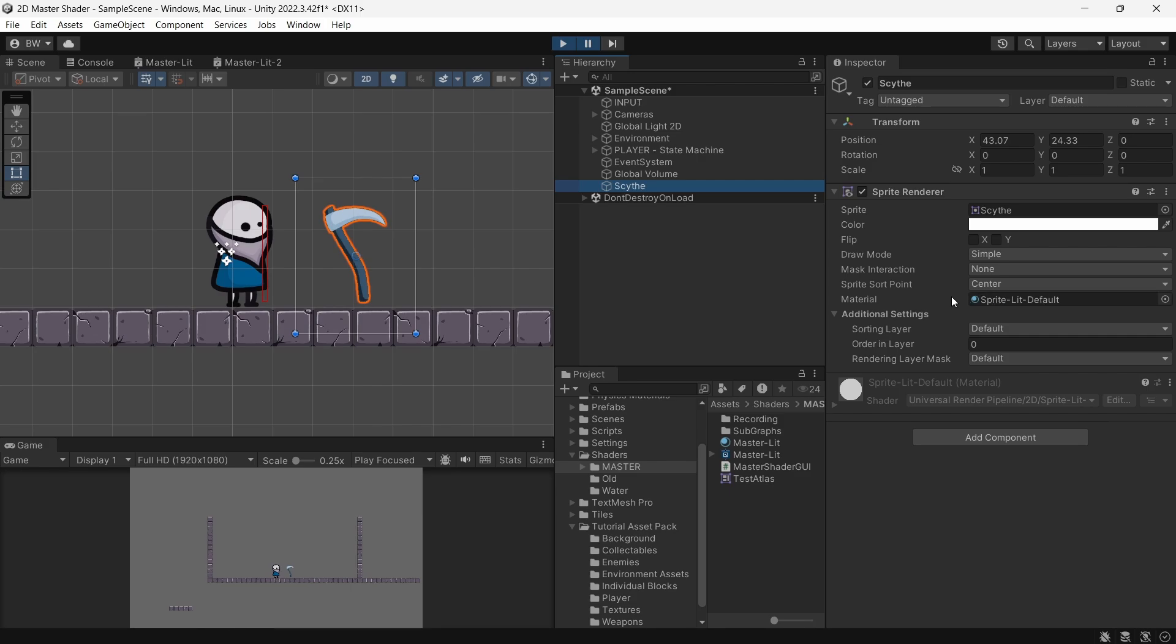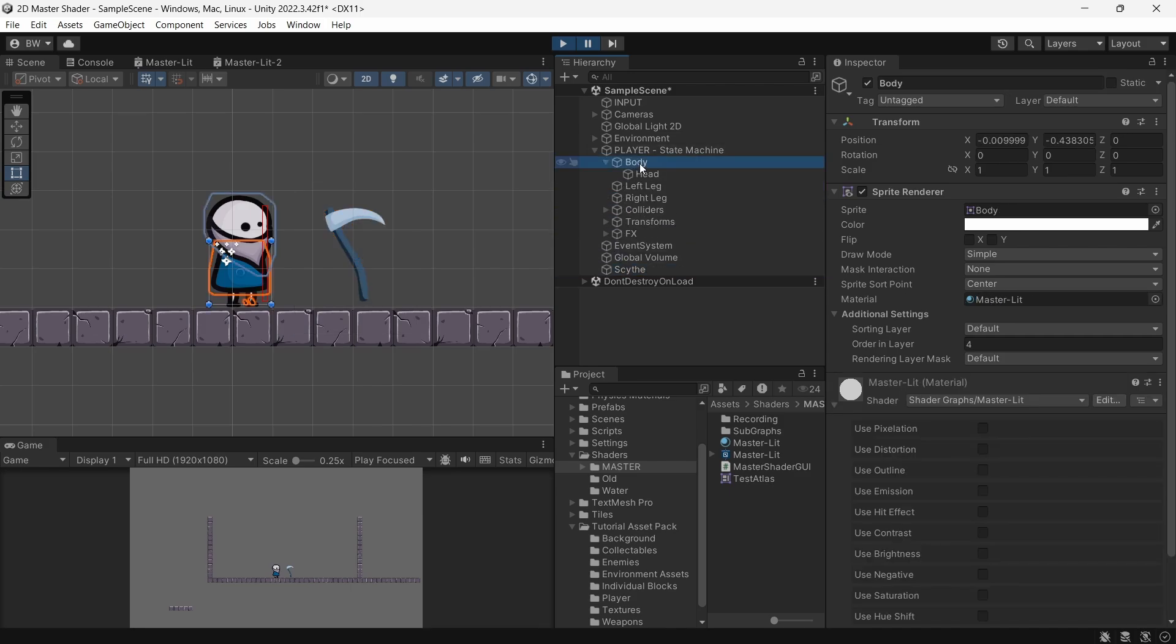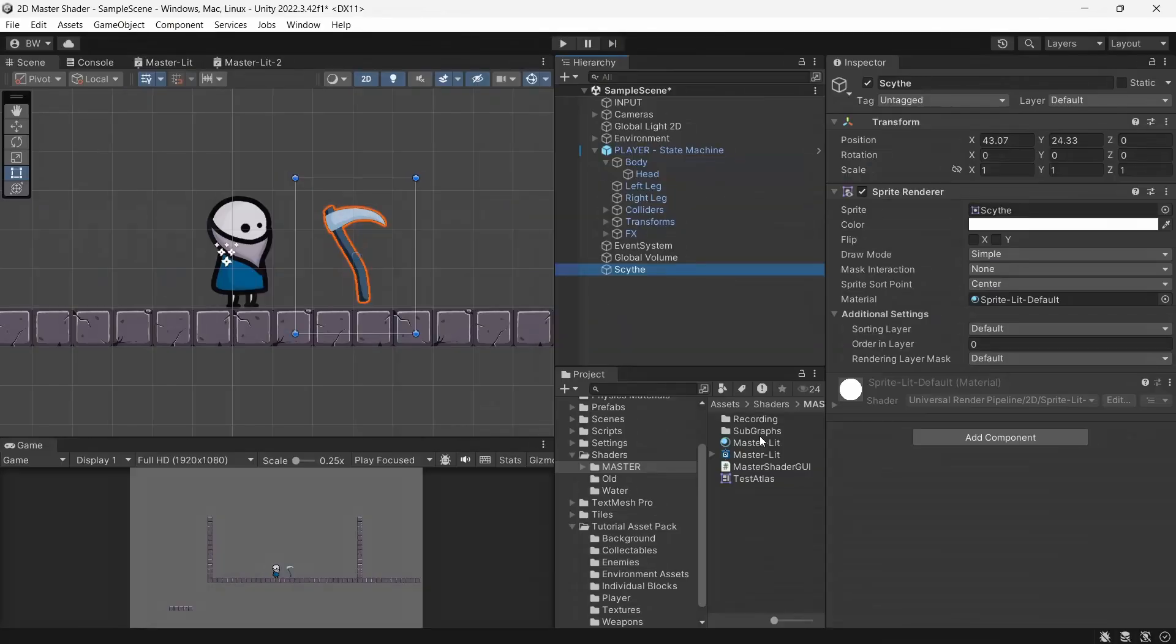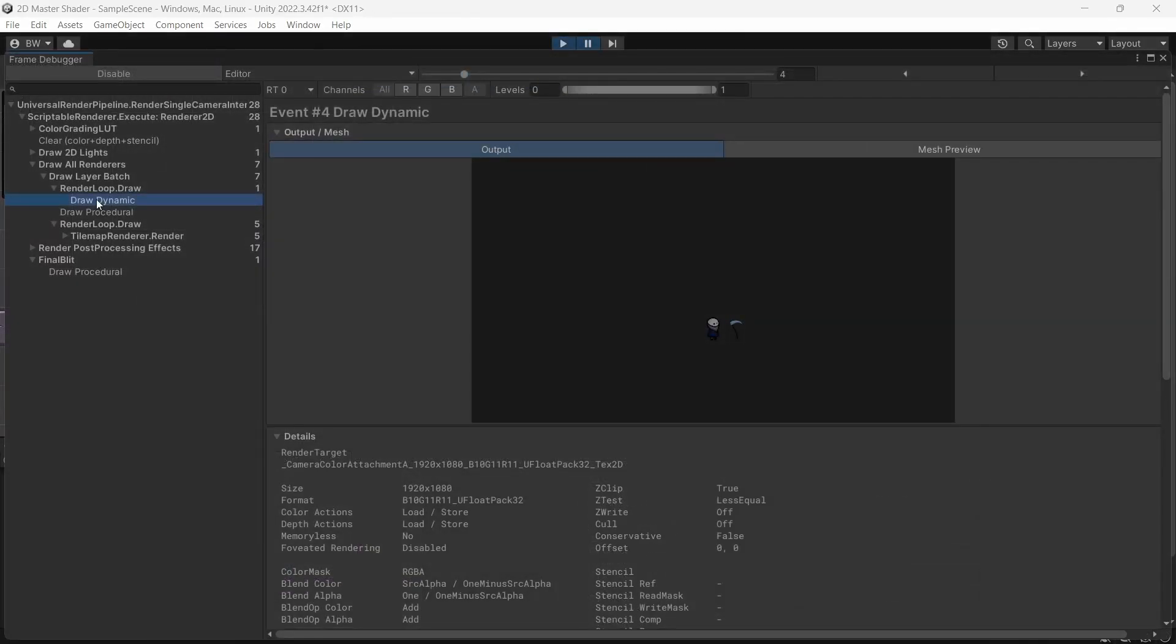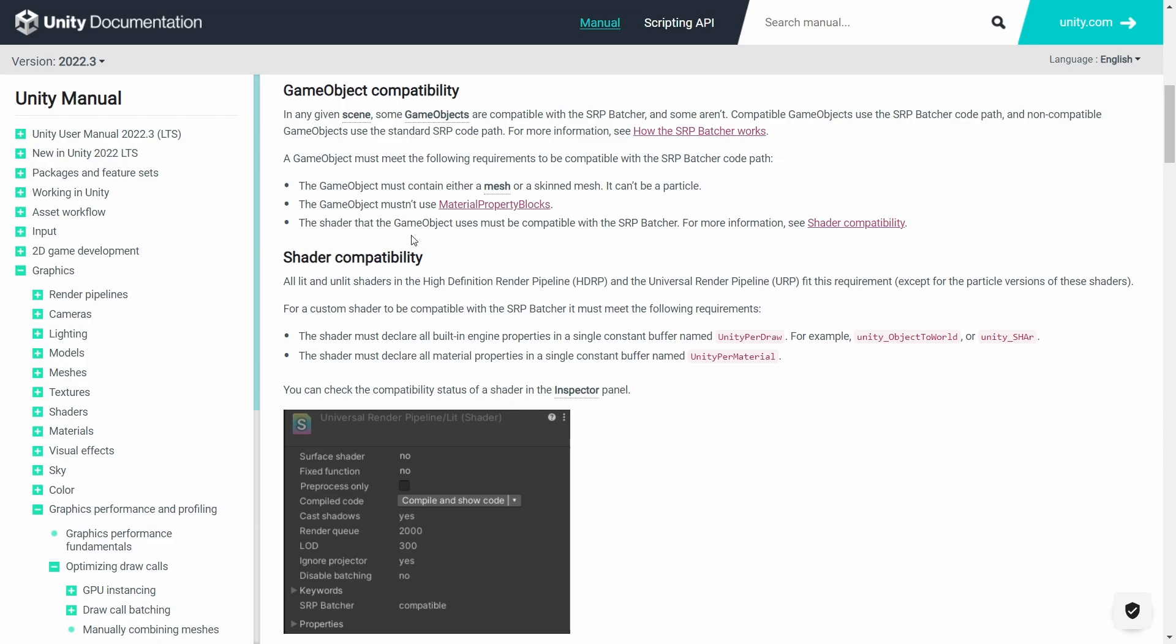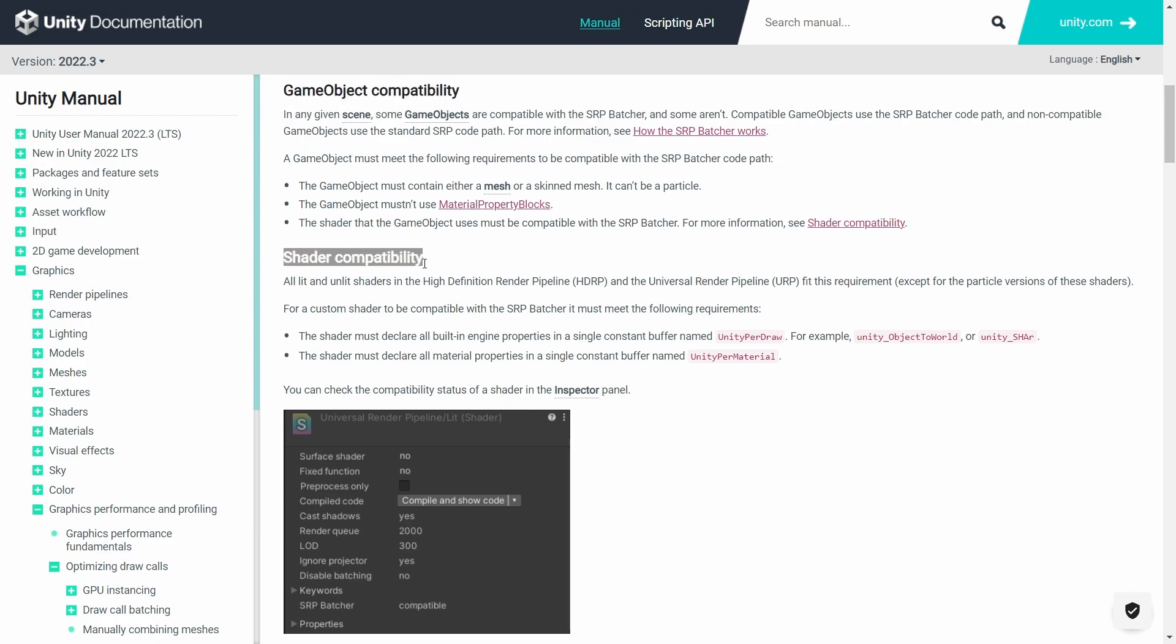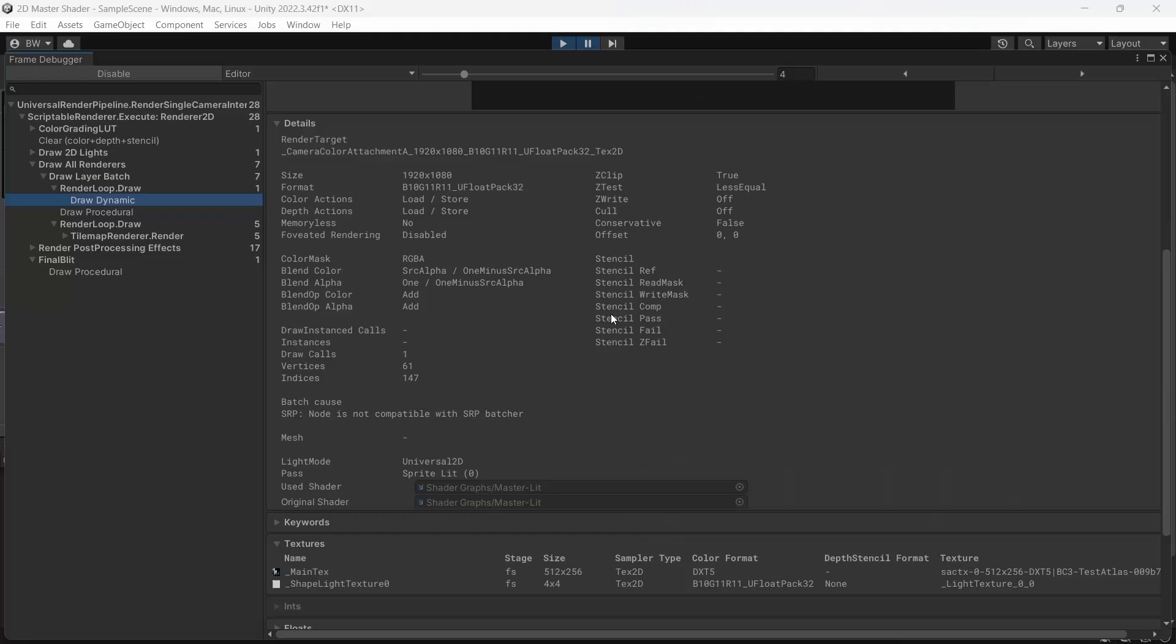And it's right, I have a sprite lit material on my weapon and my master material, which I will show you how to make in this video, on my player. Now if I add my master material onto my scythe, our frame debugger shows one draw call now. Now I do want to make this clear, using the same materials alone does not reduce draw calls. Our objects are batching because they meet all the requirements for batching, which includes the same texture, which our sprite atlas did, and they have the same materials. So having the same material on as many objects as possible in your game makes it easier to batch your draw calls.